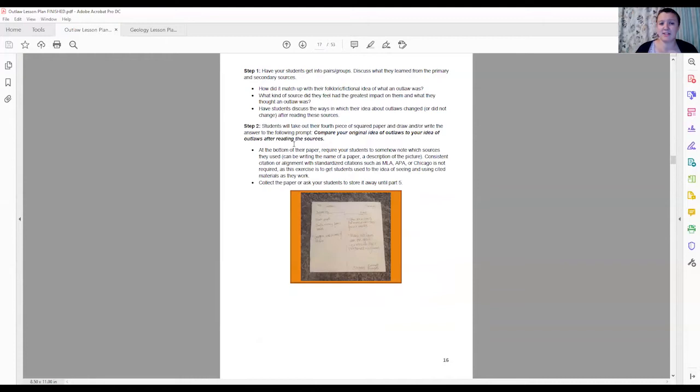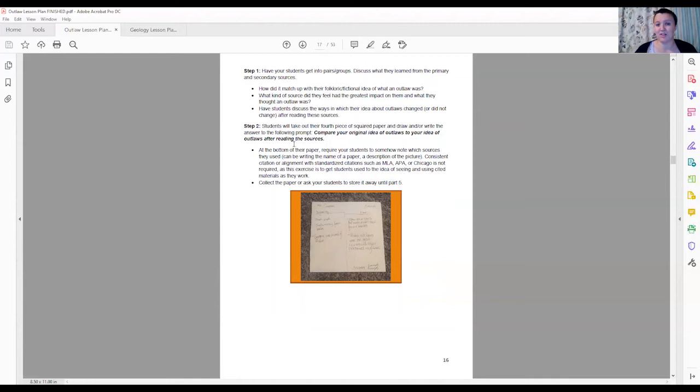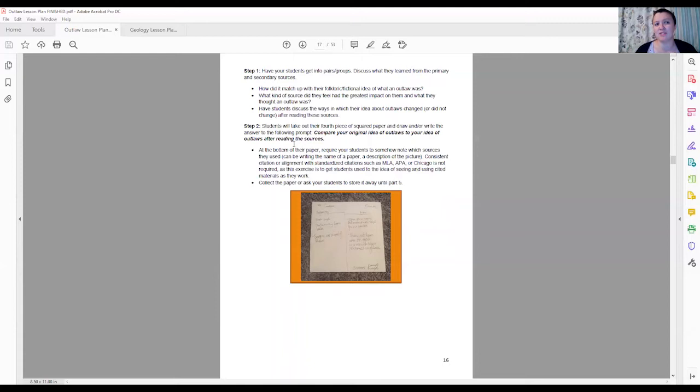The next part, this is our last portion, you are going to want to compare and contrast your students' original ideas of outlaws to their final idea after reading these sources. So on one side of the paper they're going to either draw or write down what they thought an outlaw was at the beginning and on the other side you want them to start asking what is an outlaw that they know now that they have read these primary sources. You also again want to ask your students to cite what they are using. You don't want them to get in the habit of just writing down information without citing back where it came from.